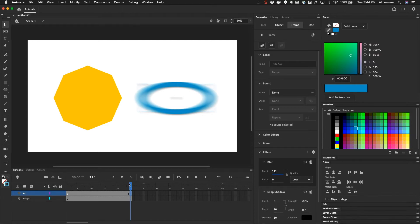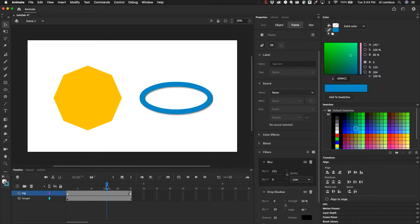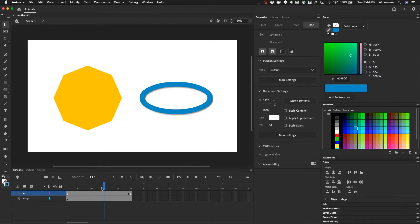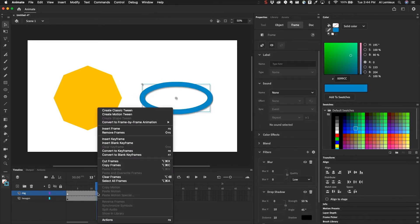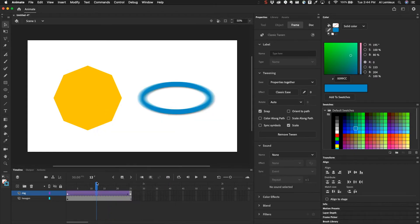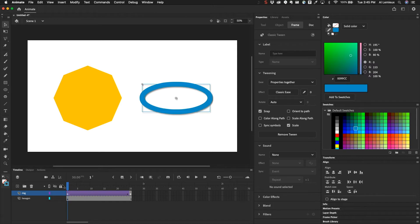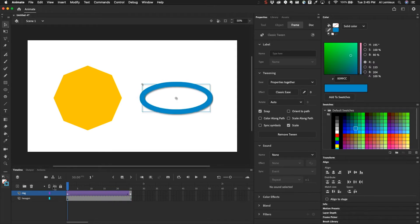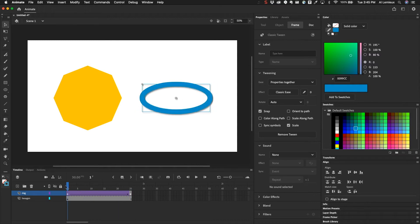And now I want to animate this. So if I go back to frame one, it's not blurred. If I go to frame 25, it is blurred. So in between, I can right click or control click and choose create classic tween. And what that will do is it'll animate that filter. So it goes from zero to completely blurred. And that's how you can animate filters.